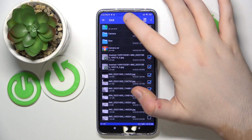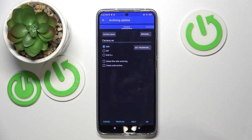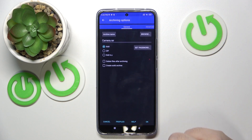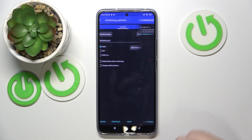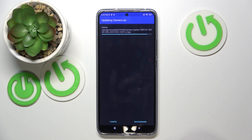Now click the button with the plus icon. Here you can change some settings, or you can just click OK. Your archive has now been created.